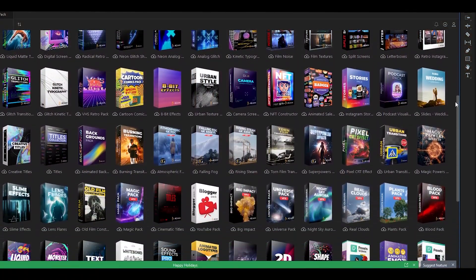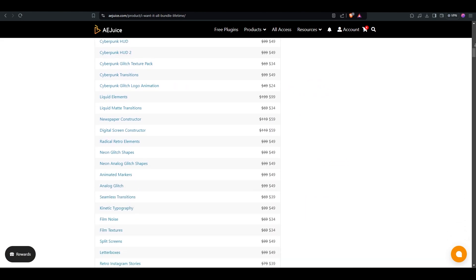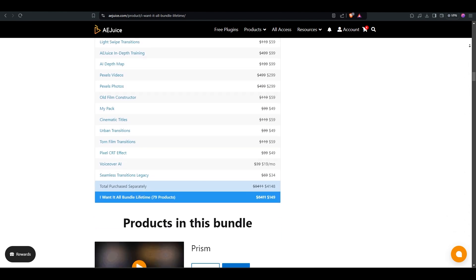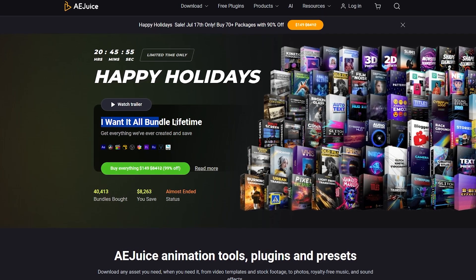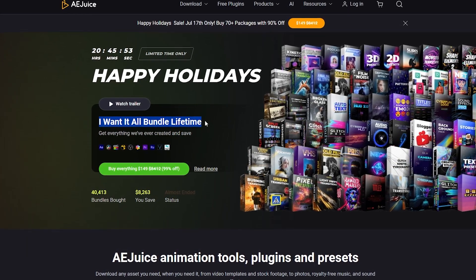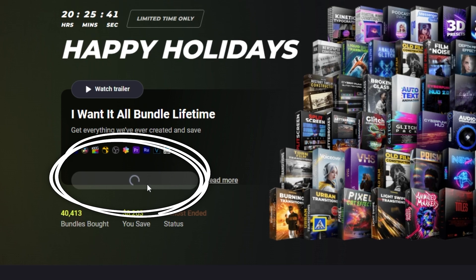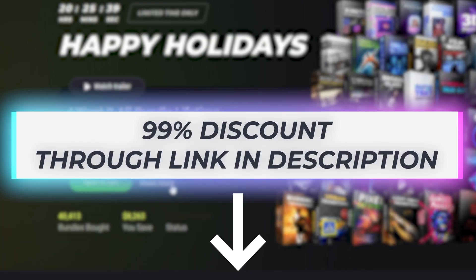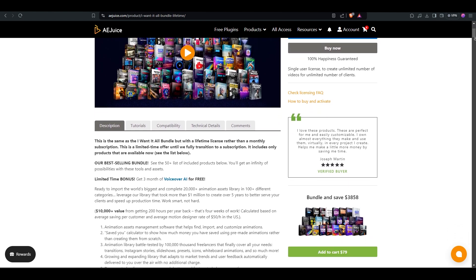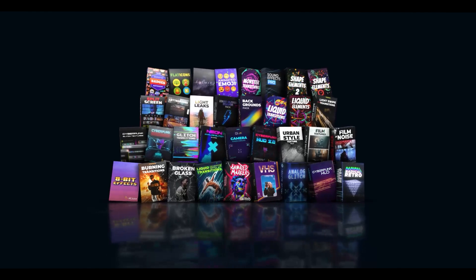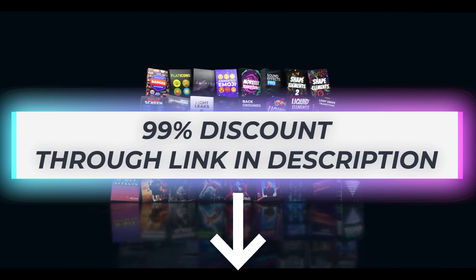There are countless other packs in this bundle that can elevate your videos, no matter what type of project you're working on. With 79 packs included, this bundle has something to enhance every edit. In short, this bundle is an incredible deal — with just one purchase, you'll have all the tools you need for any video project. Right now, the I Want It All bundle is on a massive sale. You can snag it at a 99% discount using the link in the description. I highly suggest you take advantage of this bundle, especially with the Happy Holidays just around the corner. It's the ideal time to make a smart investment, and you can find all the links in the description to ensure you get the best deal possible.